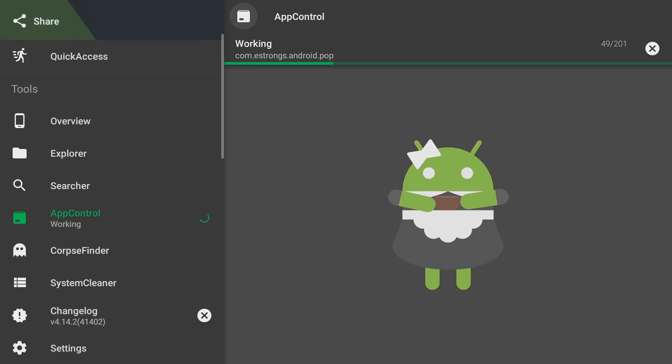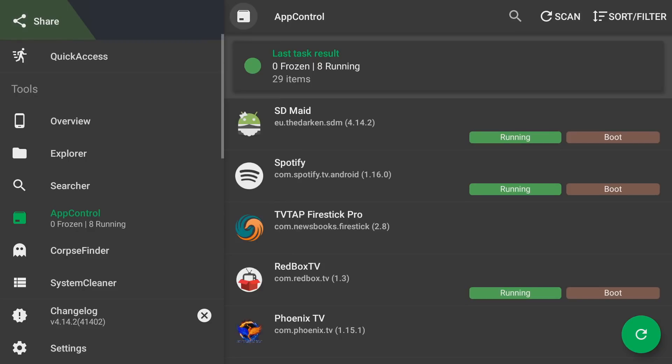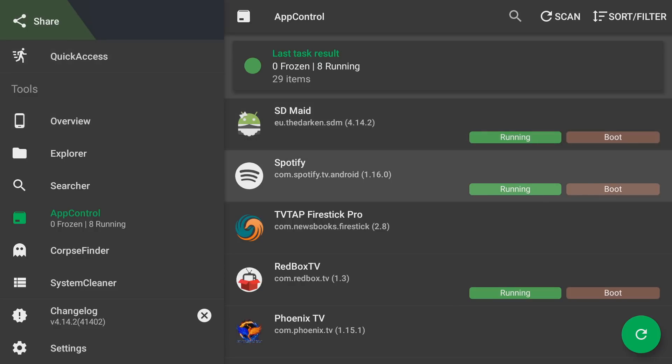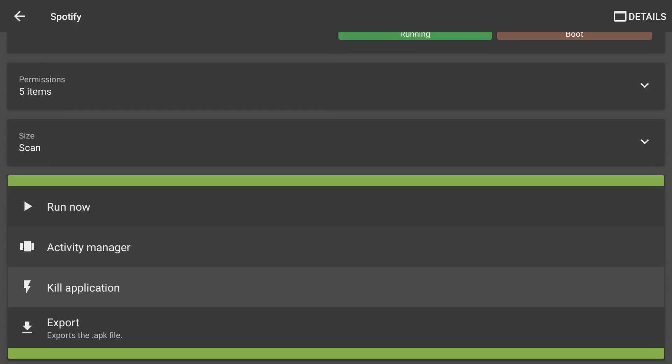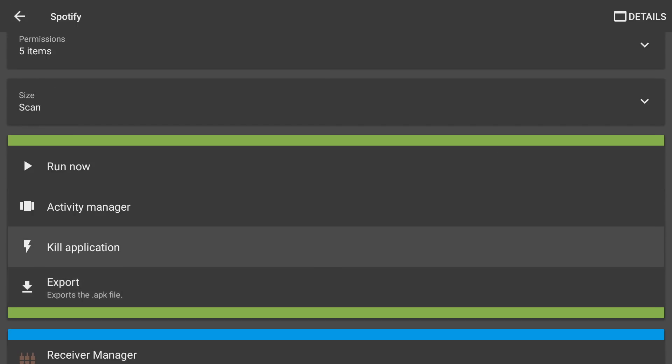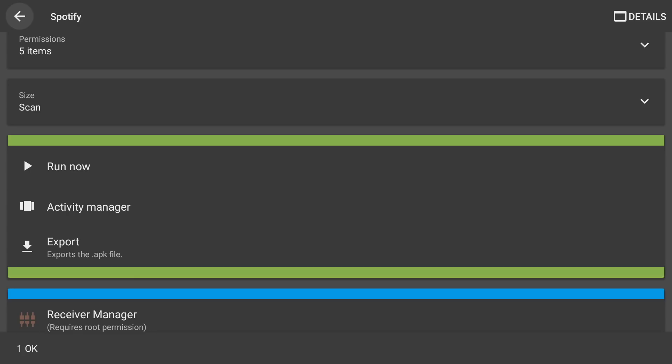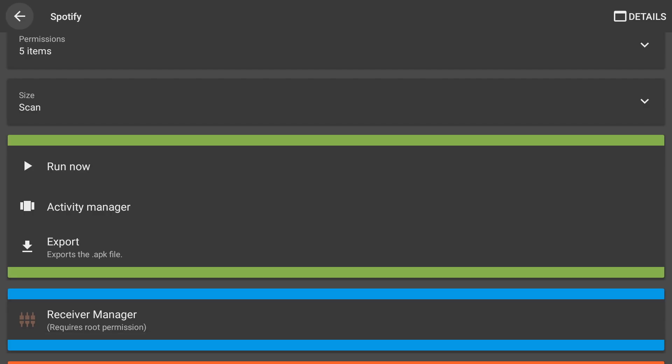When you click on App Control, this will allow you to see what apps are running and what apps are not running. It gives you the ability to actually shut apps down. So let's say right here Spotify is running on my Fire stick. I can actually scroll down here to the bottom and I can kill the application.